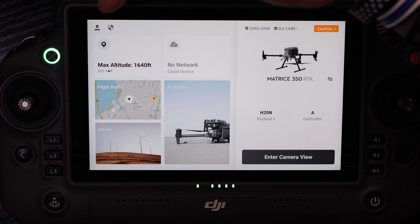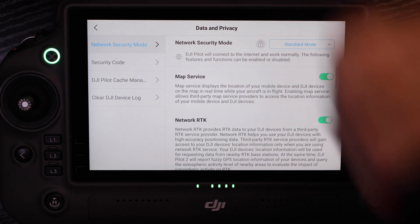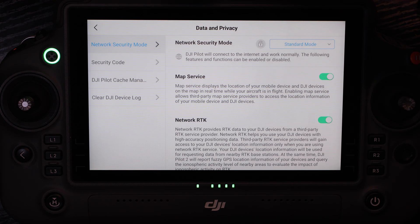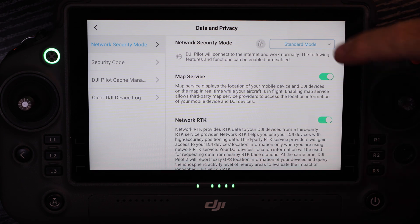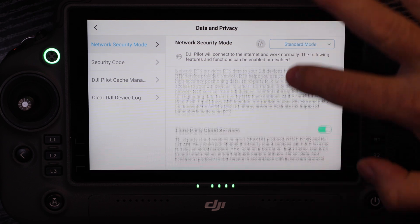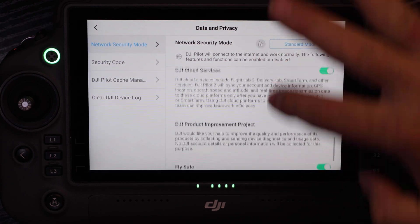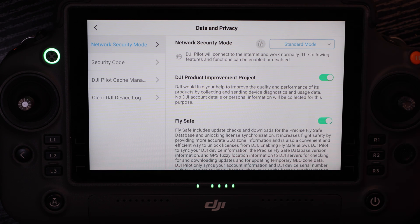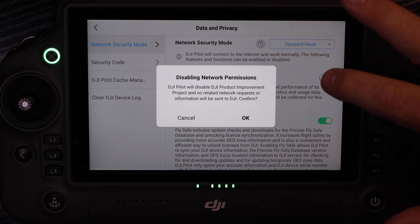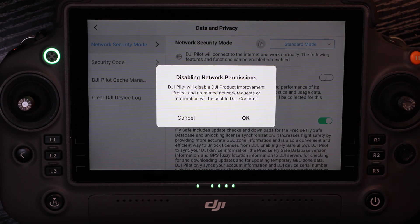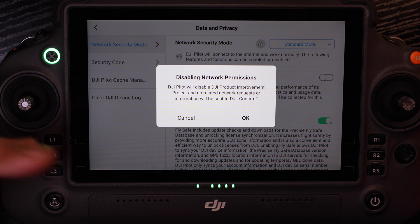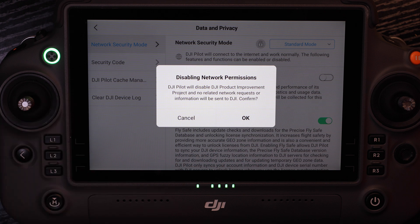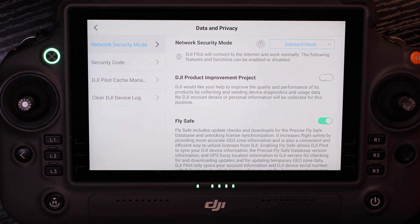Now the app is set up and you're able to fly, but if we tap this shield icon we're back in the data and privacy section of the app, in the network security mode. Going down to the product improvement project we just agreed to, we can now revoke that permission here if we decided we don't want to be part of that. It will say no related network requests or information will be sent to DJI, and we confirm that.